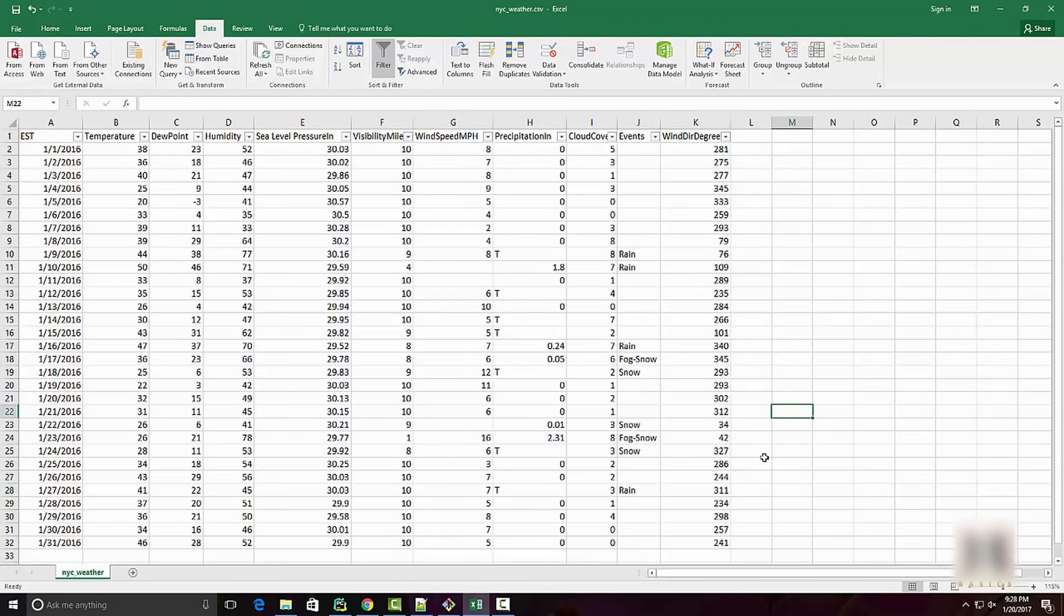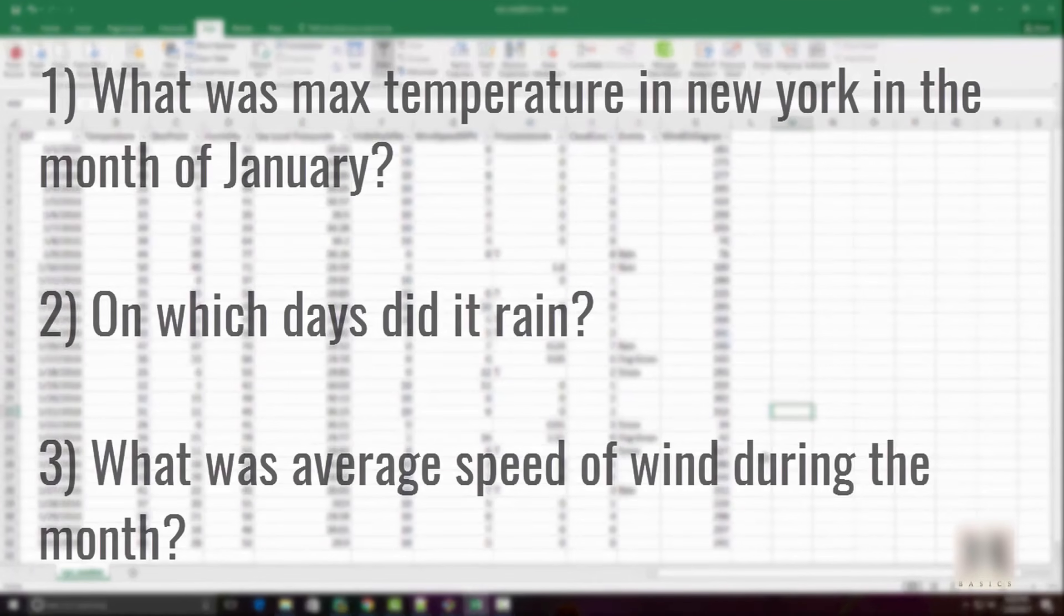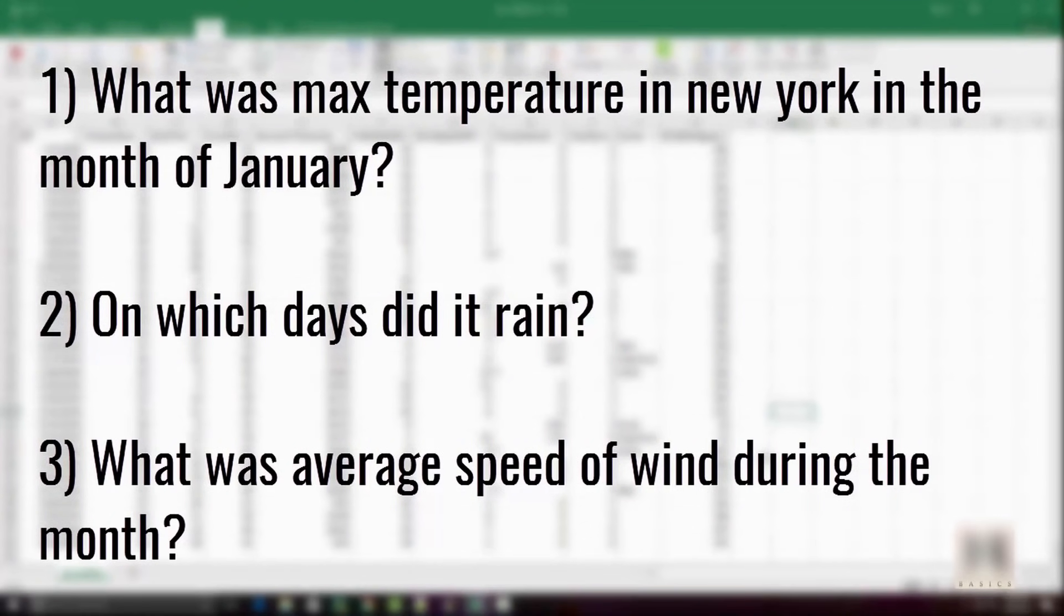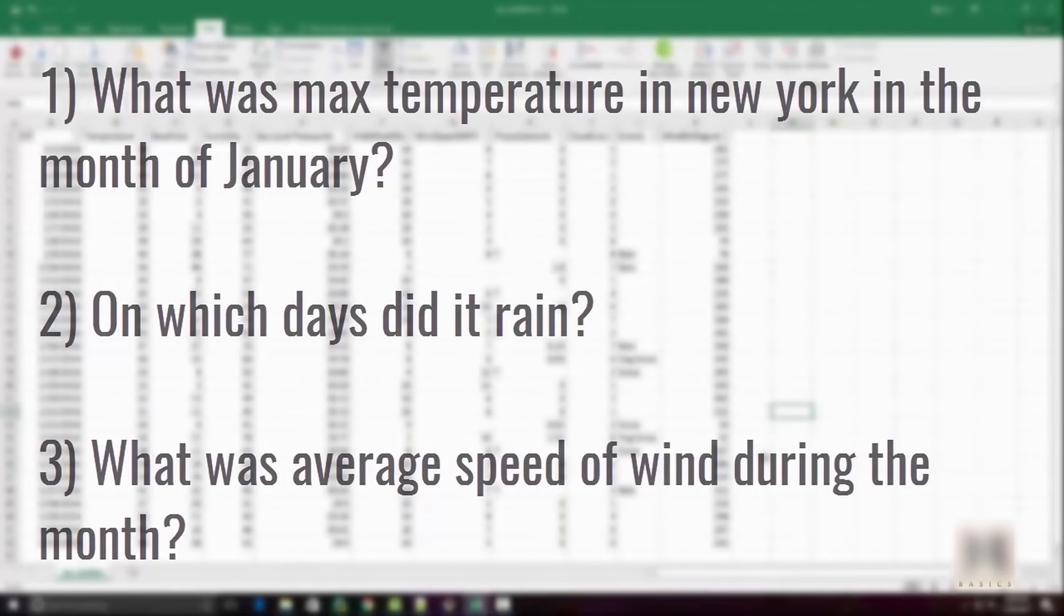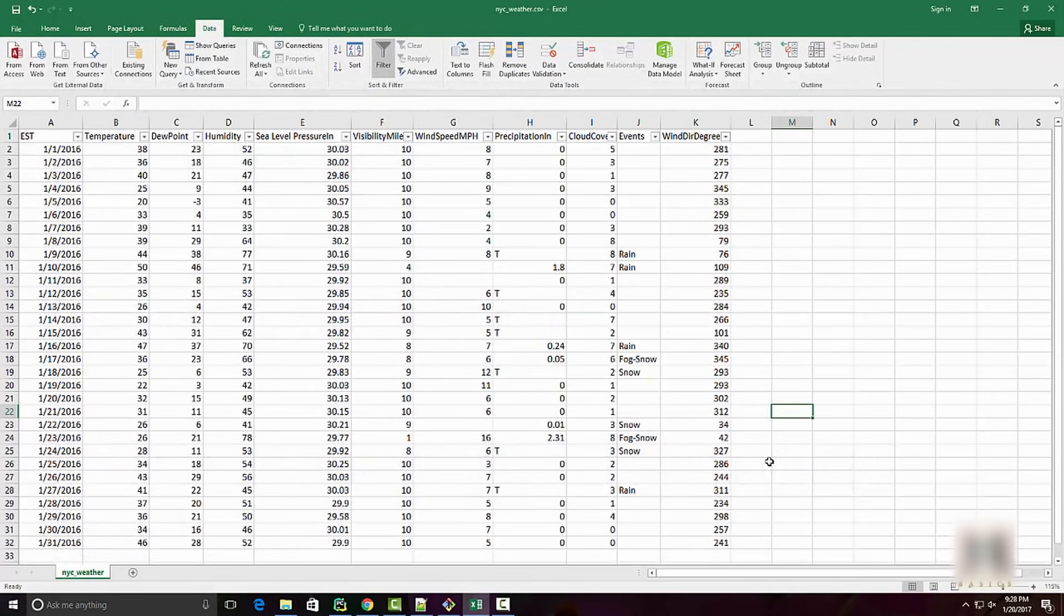When you're looking at this kind of dataset, you might have questions such as: what was the maximum temperature in the month of January? On which days did it rain? What was the average speed of wind during the month?